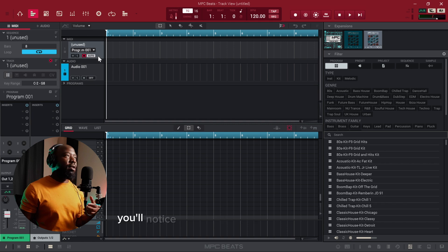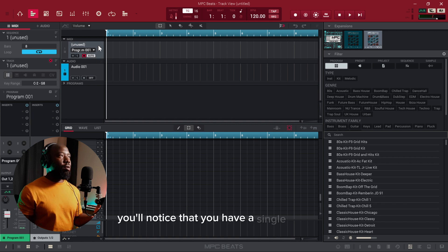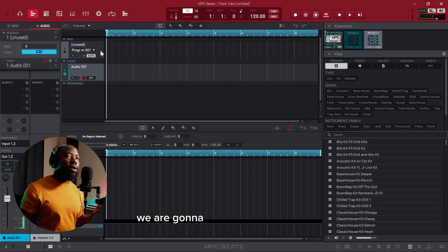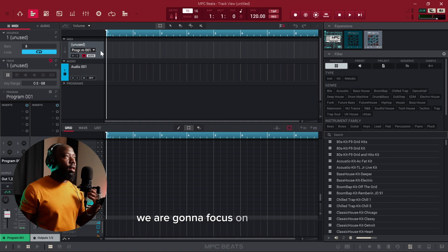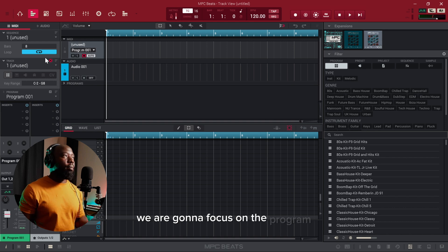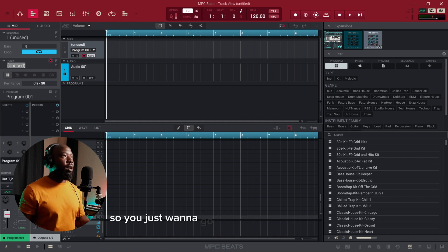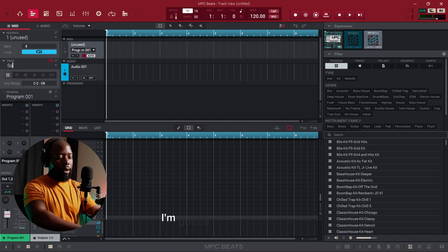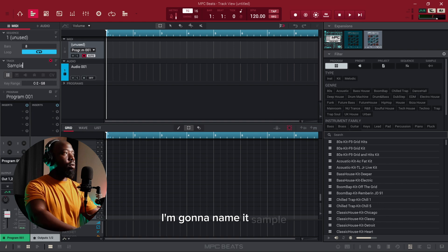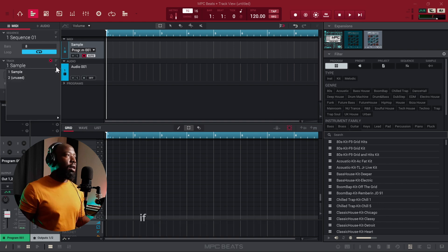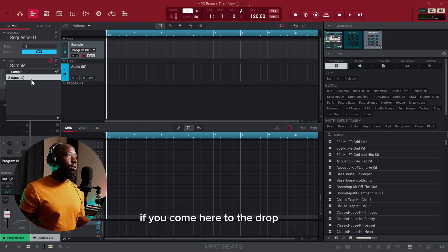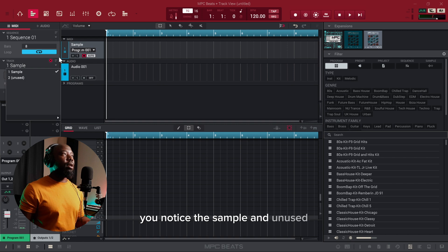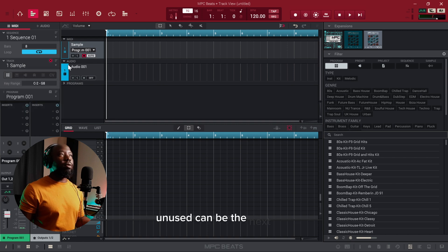In track view you'll notice that you have a single program as well as an audio track. We are going to focus on the program, so you just want to go ahead and first rename it. I'm going to name it 'sample.' Now we've named our program. If you come here to the drop-down you'll notice there is 'sample' and 'unused.'